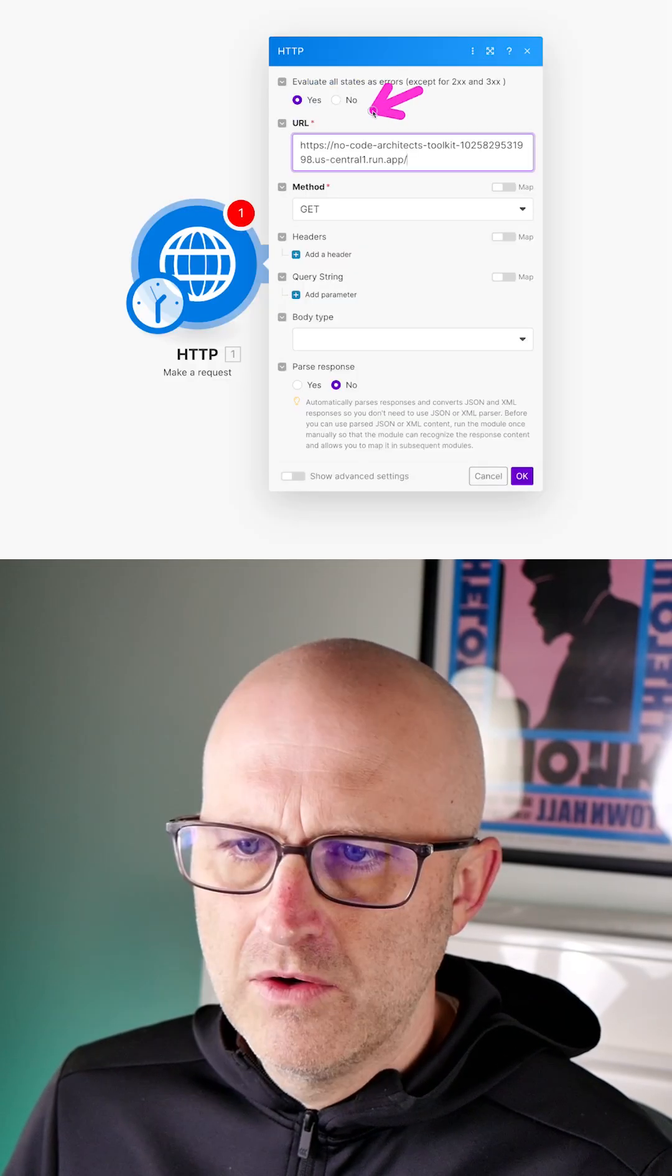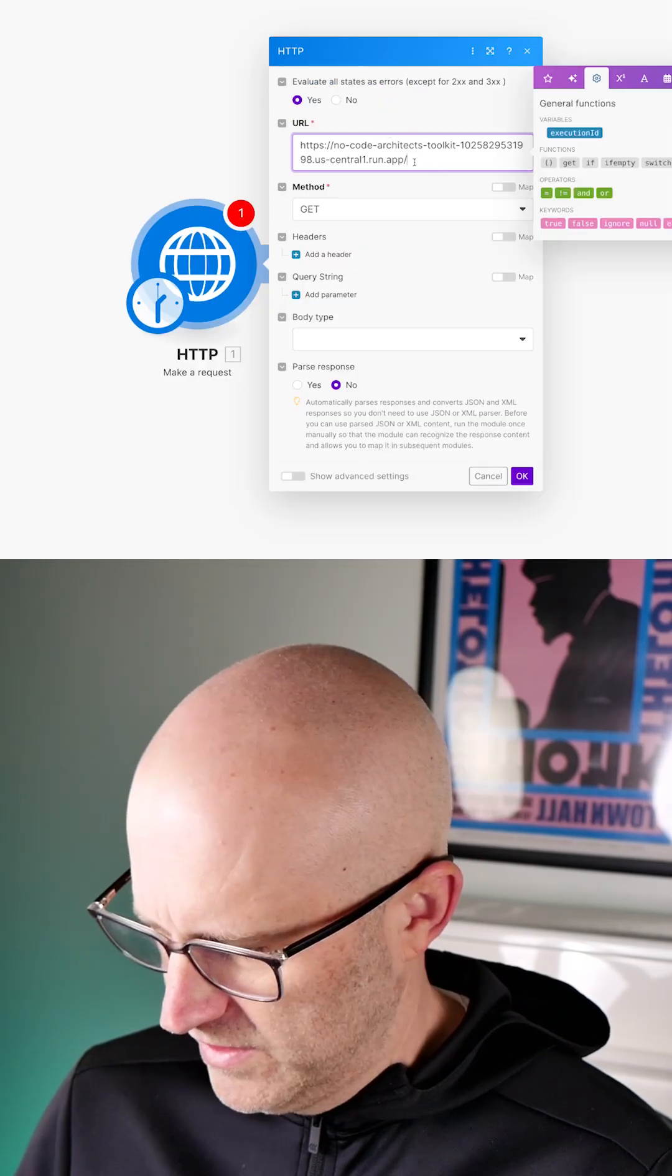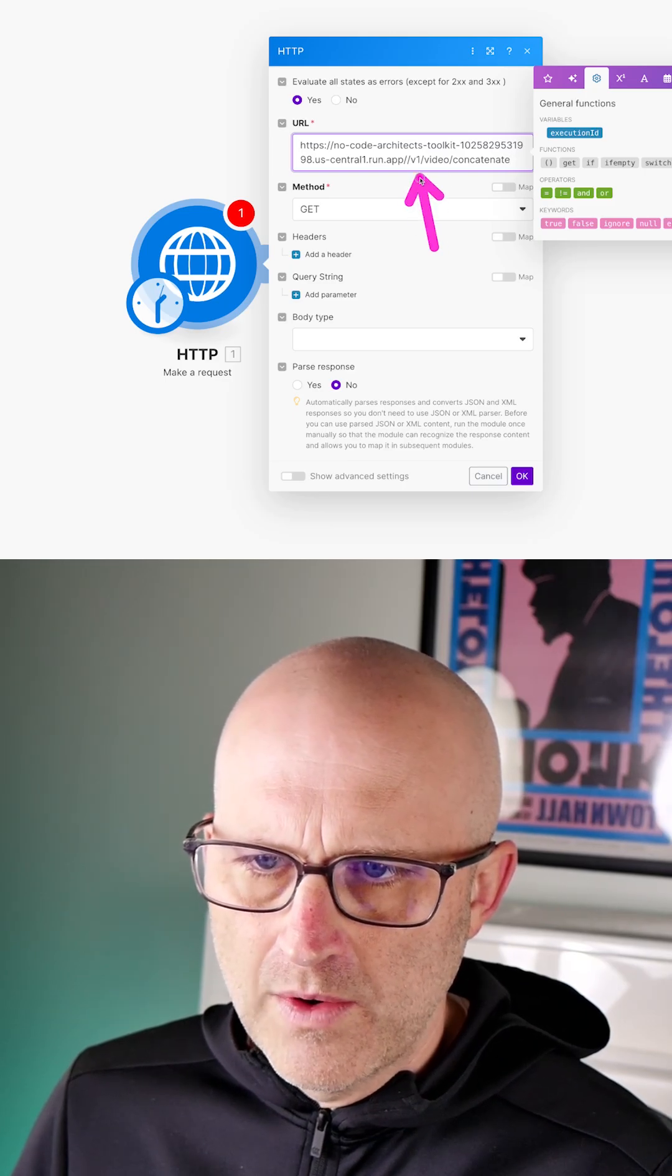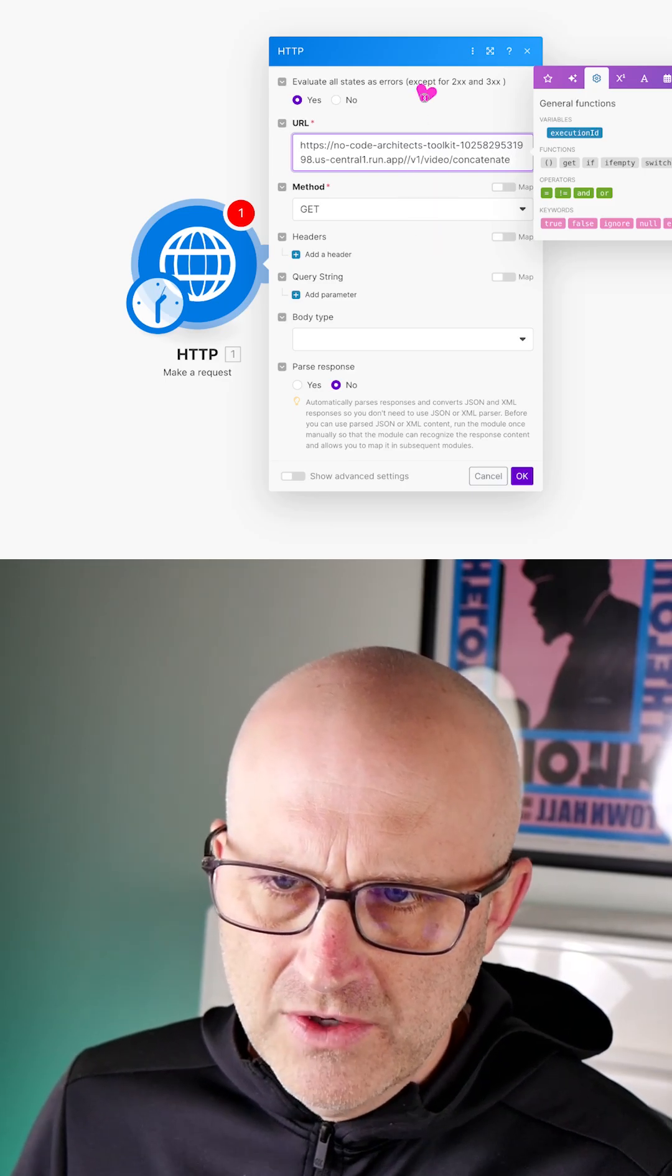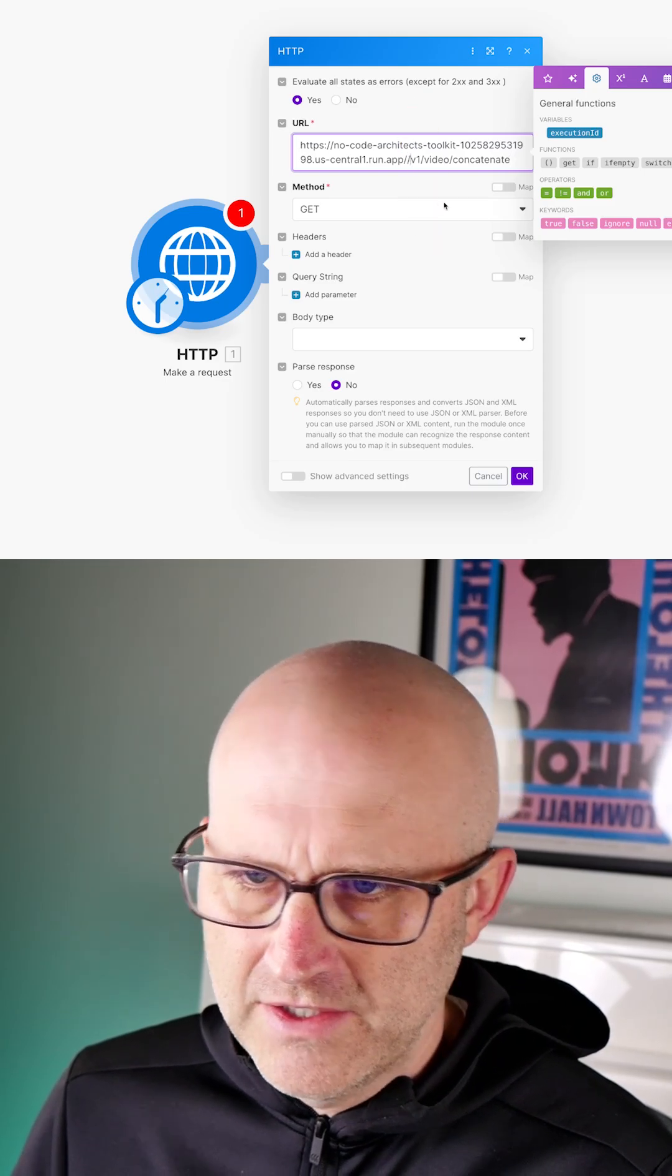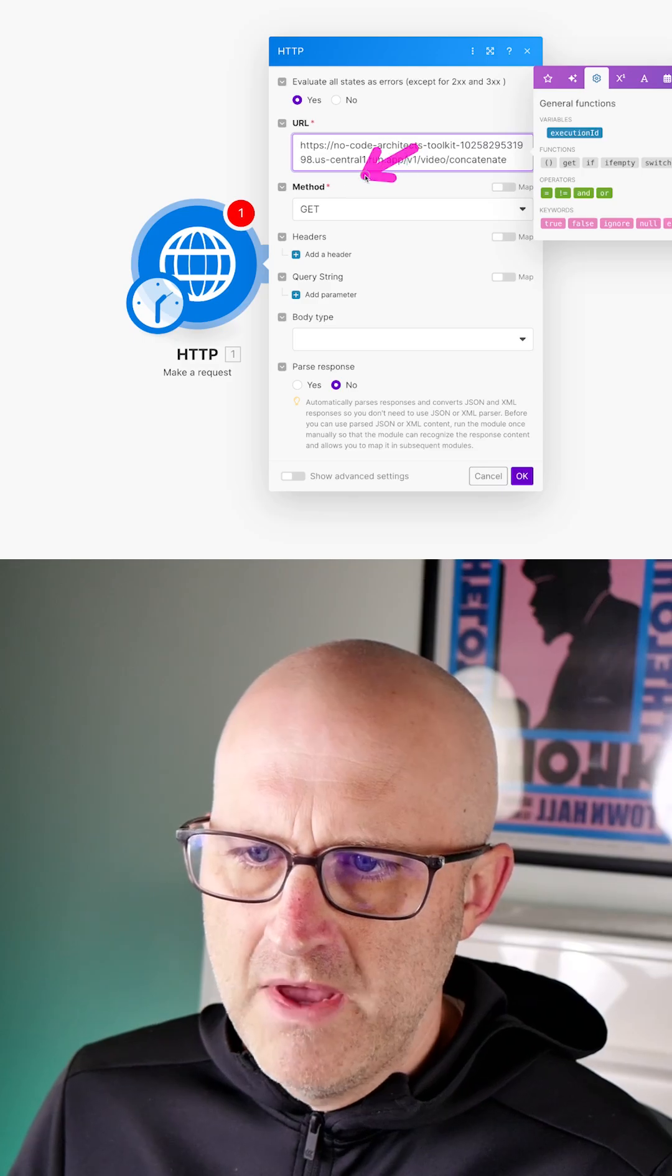We actually copied that earlier right here, so we don't need that. Put this into the URL box here. Make sure not to have two slashes here. I actually have two slashes, so I'm going to remove one.